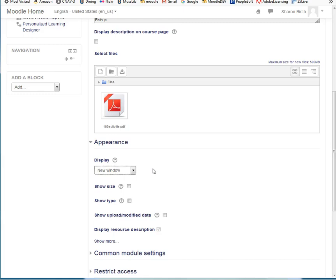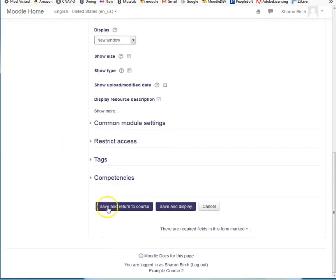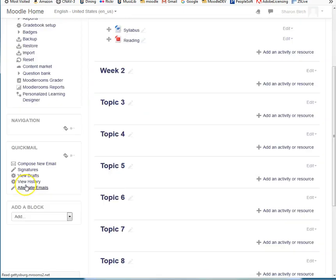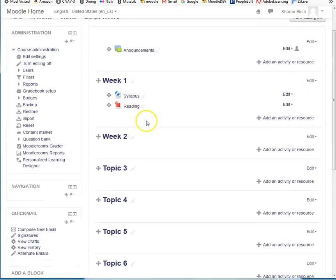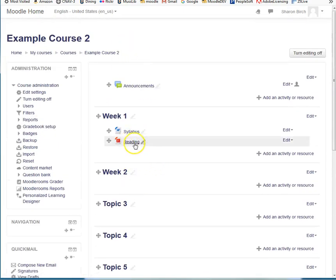Now, PDFs can be interpreted by browsers and computers in a lot of different ways. The students may have a different PDF reader as their default of some sort or another. You never quite know, but generally speaking, having it open up in a different window is the easiest approach for students. So I do tend to make that change, and then I ignore all the rest of these and I save and return to course. Now I've got my two readings.